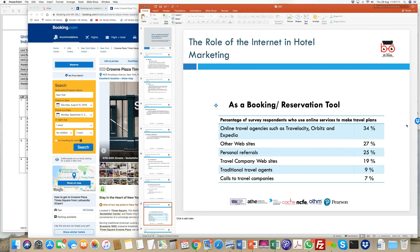A slide shows popular booking sites: Expedia, Travelocity, and Orbitz take about 34% of the share; other websites account for 27% through referrals; travel company websites like Thomson, TUI, and Jet2Holidays provide packages. Traditional travel agents have drastically declined to about 9%. However, tailored packages still require travel operators — those offering customized or niche holidays.